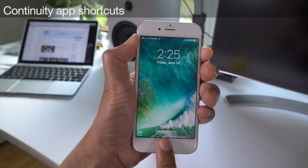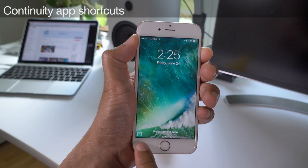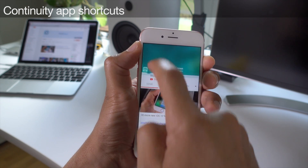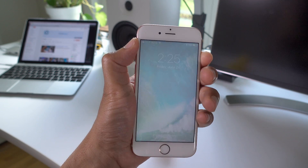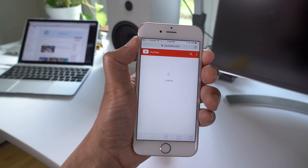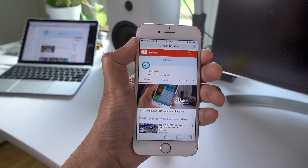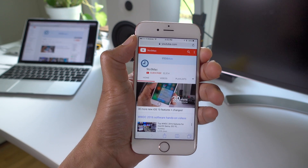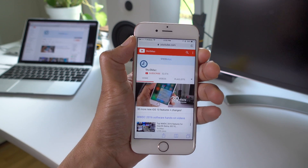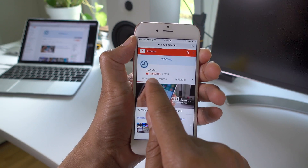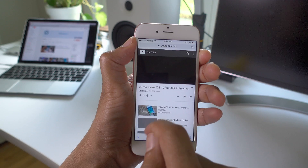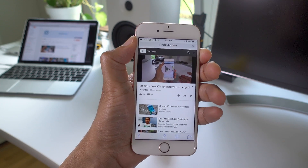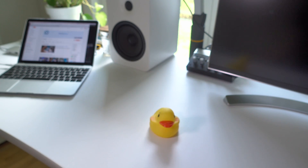Continuity app shortcuts work the same. You can still launch content from other devices using the continuity app shortcut located in the bottom left hand corner of the lock screen. The continuity app shortcut is one of the few things that remains unchanged about the lock screen in iOS 10.